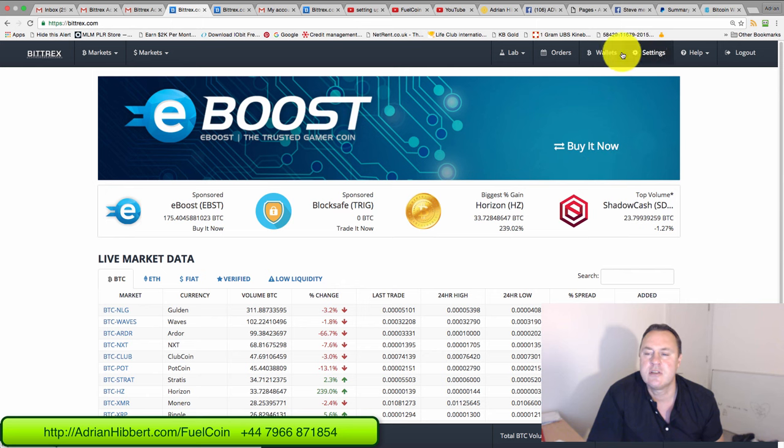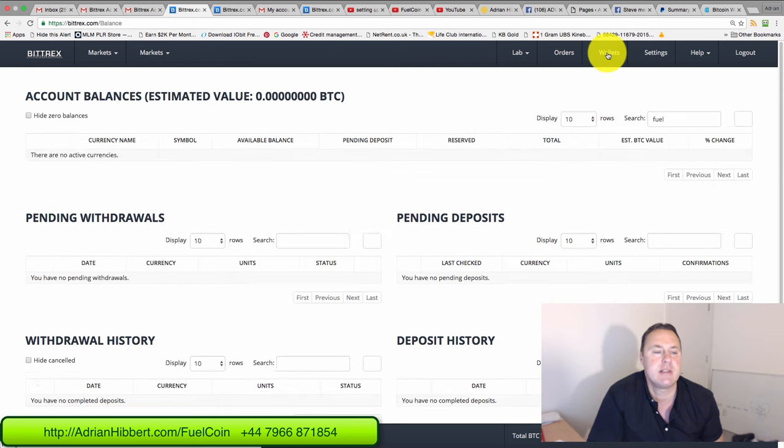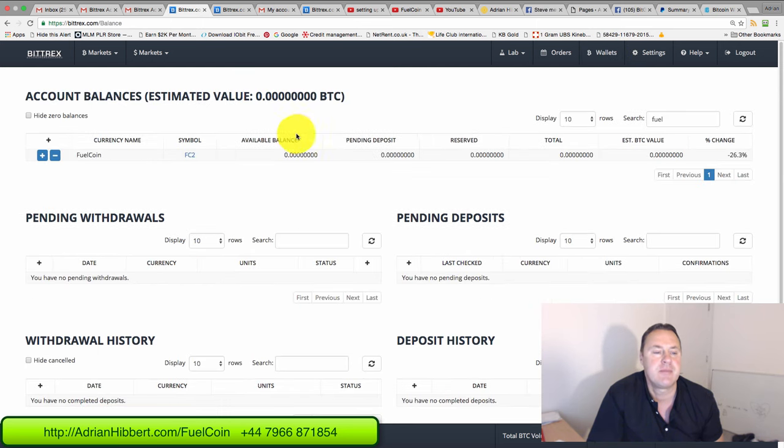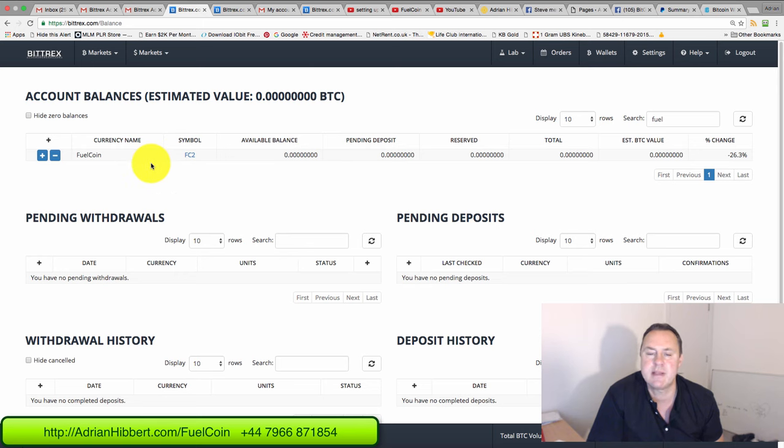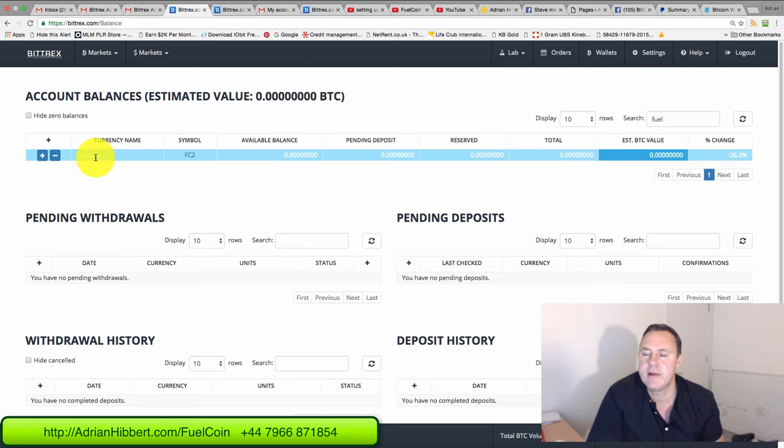What I tend to do then is click on the wallet up here, top left, top right rather, wallets. And then you can see you can add a list of cryptocurrencies that you wish to use. As you can see I've got fuel coin already added here.